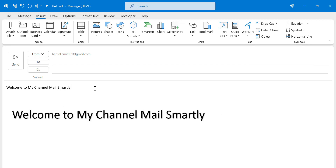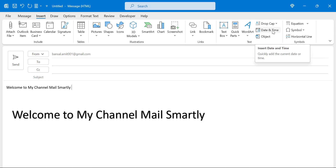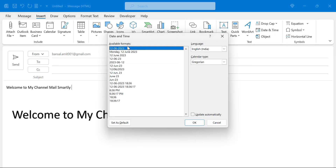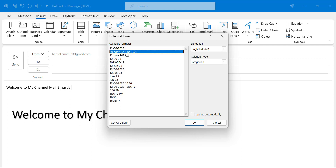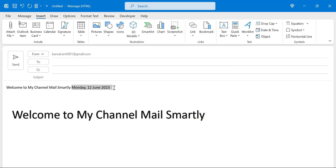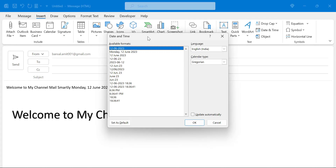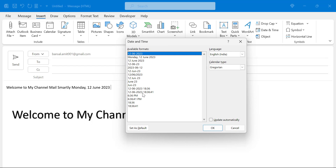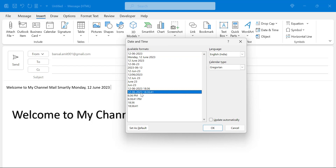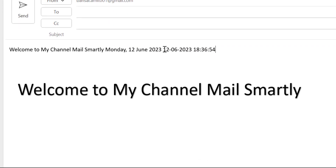The next option is Date and Time. When you create an email and want to insert the current date and time together, entering a date is easy but checking the time at the bottom-right of your screen takes extra effort. This option allows you to click it, see all available formats, select the format you need, and hit OK — it automatically enters the date into the message body. If you also want the time, select a format that includes time and hit OK.